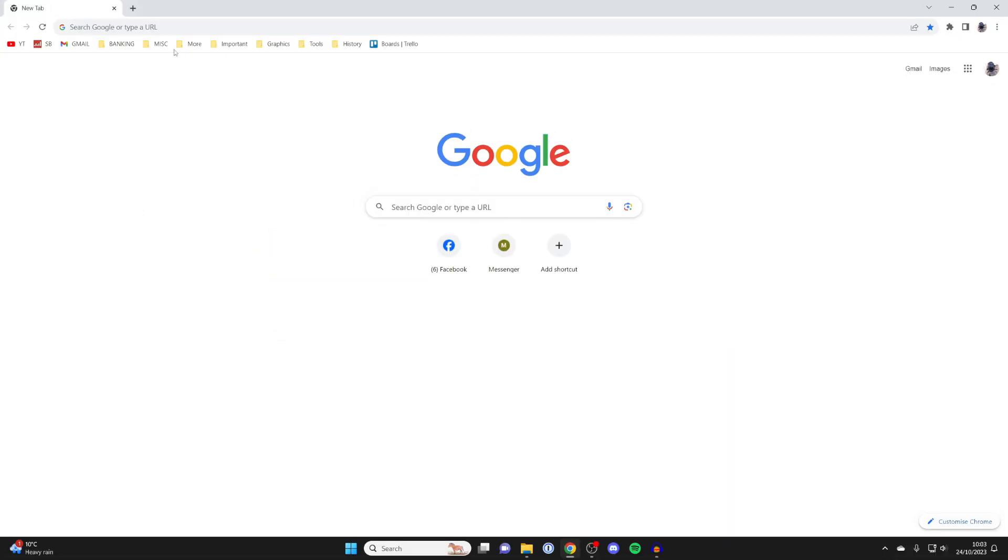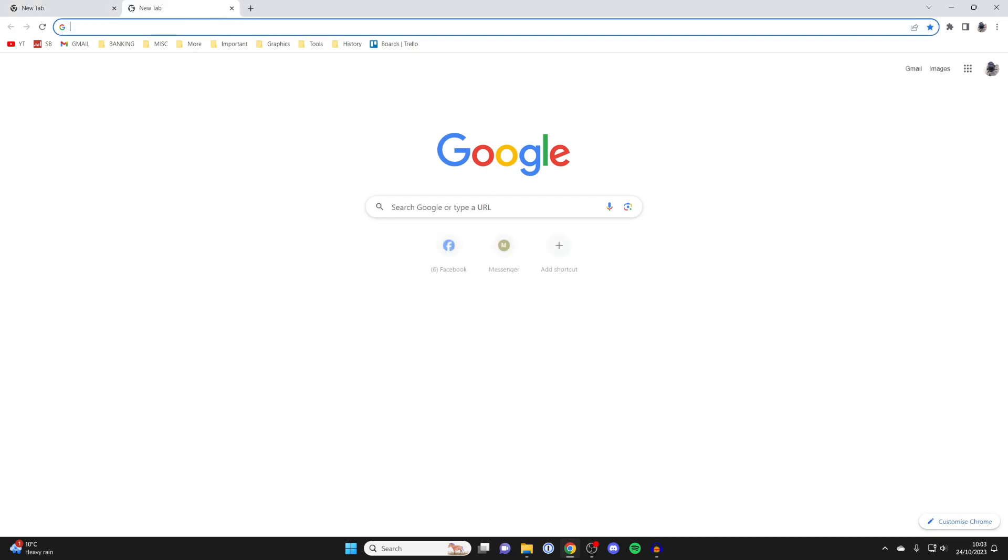First, go and open up a new tab in Chrome so you've got the default Chrome homepage like this.